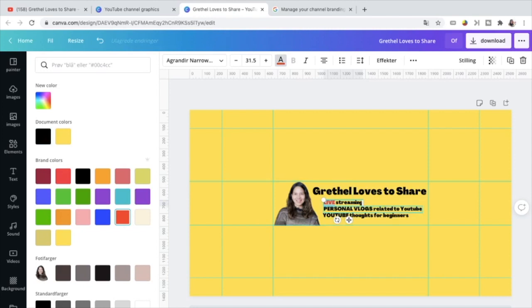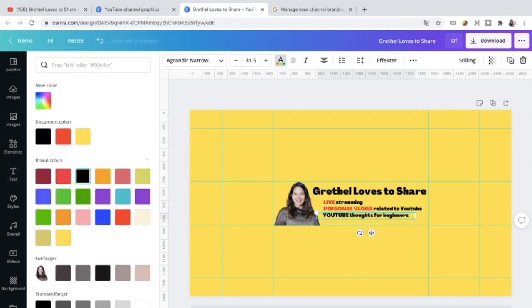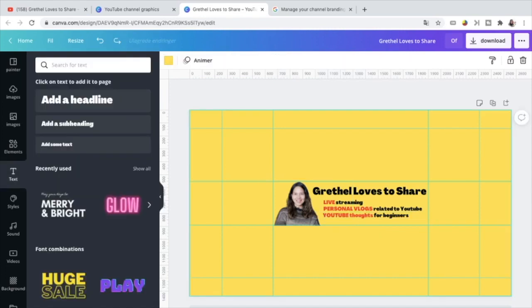Also this one here, I emphasize this one by using the color red. And also here YouTube thoughts for beginners. That's it.